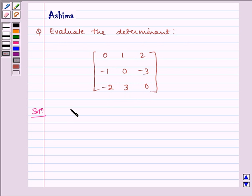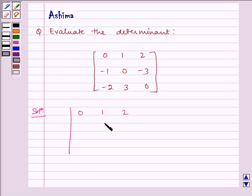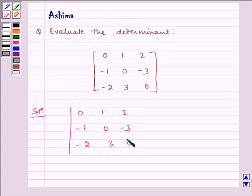Let us write the solution. We have the determinant: 0, 1, 2, minus 1, 0, minus 3, minus 2, 3, 0.